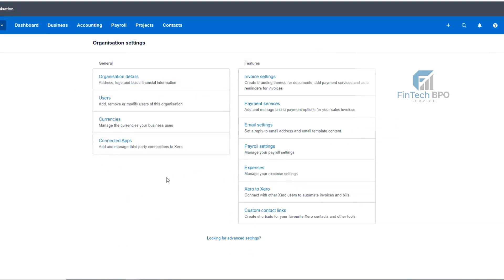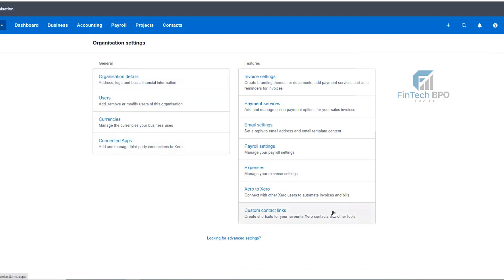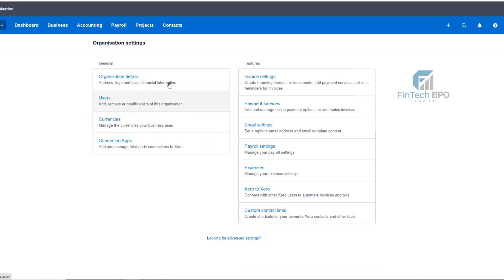Below the organization settings, we will see the option looking for advanced settings. So I will see the basic settings first. Looking for advanced settings — in the beginning, we will see the settings.